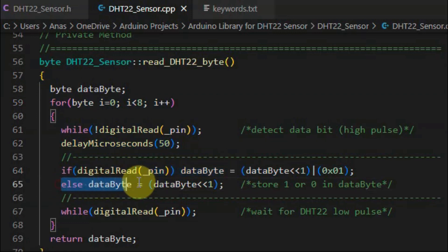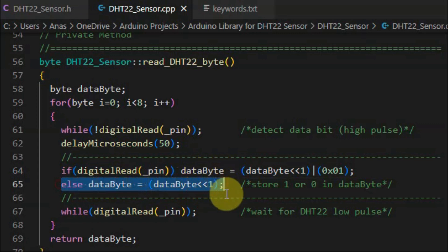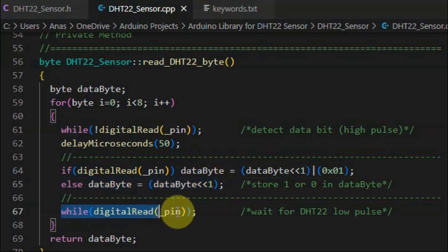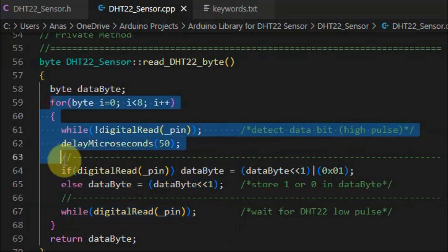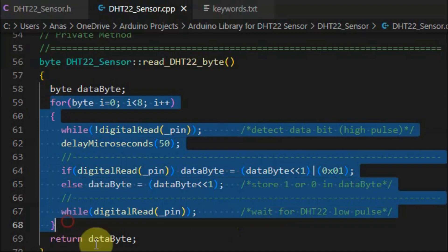Otherwise, it will be 0, and it is added to the data byte. And then we wait for the DHT22 low pulse. Once we get it, the process is repeated until we have all of the eight bits.